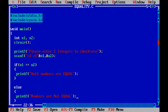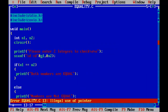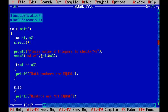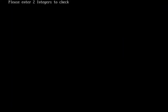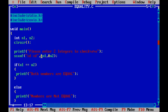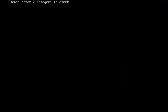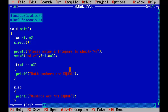Let's run this program. I need to put a comma here — Ctrl+F9. Please enter two integers to check: 3, 4. Numbers are not equal. Because n1 got 3 and n2 got 4, and 3 equals 4 returns 0 which is false, so the if will not be executed and else will definitely run. Let's run this again — both numbers are equal now. This is how if-else works.